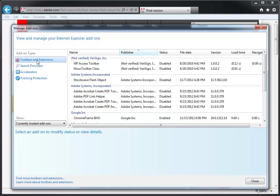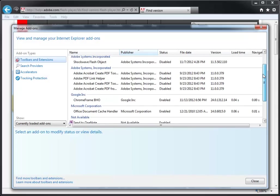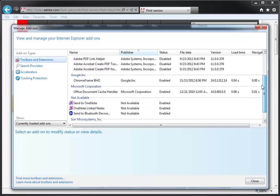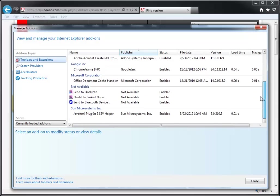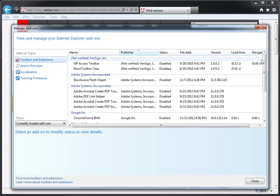Then look for Shockwave Flash Object, which is another name for Flash Player, in the list to the right. If you don't see Shockwave Flash Object, it means you don't have Flash Player installed.